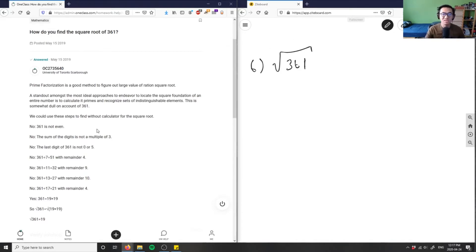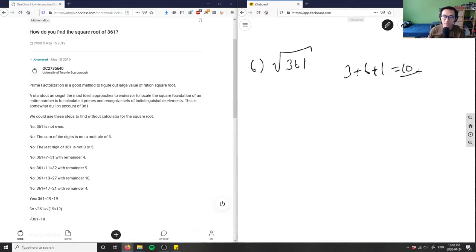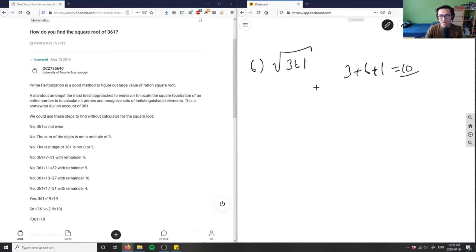The sum of the digits is not a multiple of three. If I add up 361, I would get 10, and that's not a multiple of three. So it's not a division of three, which means I can't divide it by four because it's not even. I can't divide it by five because the last digit is not five or zero, which means I can't divide it by six.